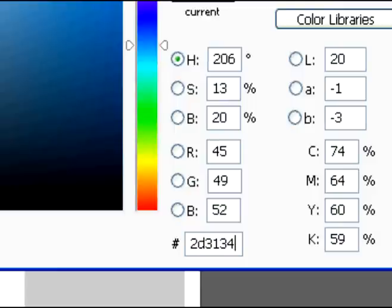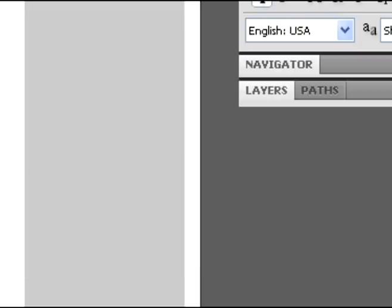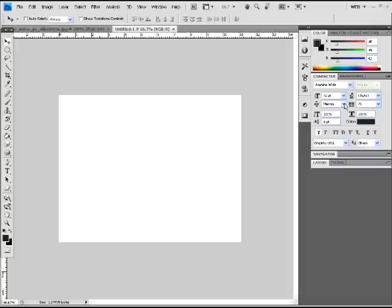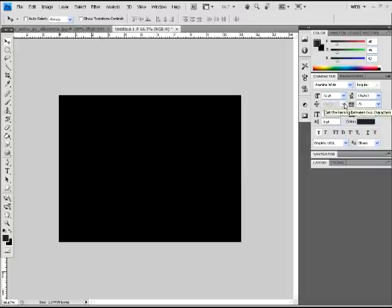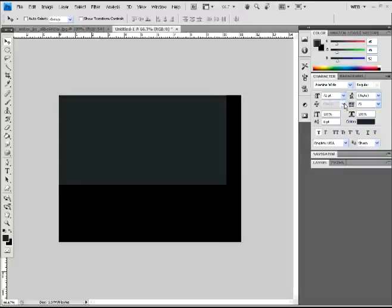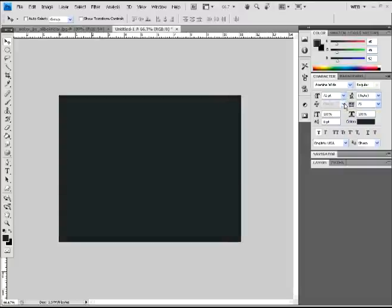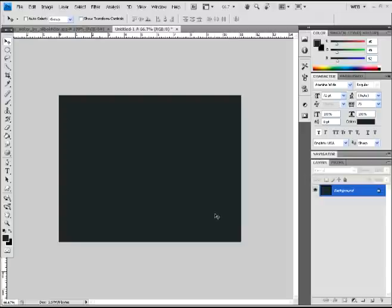So, once you have your color chosen, you're going to make it as a background color. Do a ctrl alt backspace, or just change the background color. Once you have your background as the dark color you want, just go over here and select the T tool, which is the type tool.